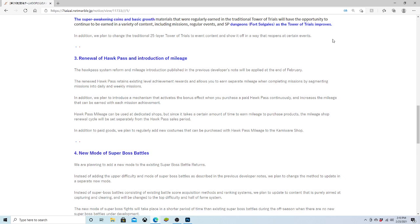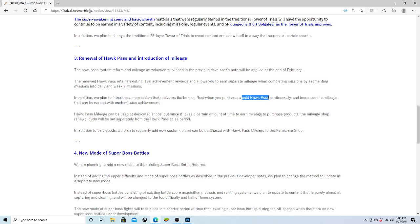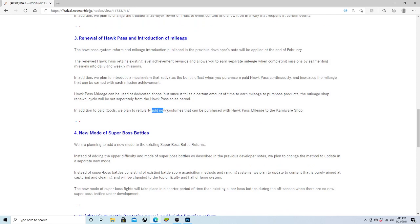Increasing the mileage that can be earned with each mission achieved. Hawk Pass mileage can be used at dedicated shops. The mileage shop renewal cycle will be set separately from Hawk Pass sale period. In addition, we plan to regularly add new costumes that can be purchased with the Hawk Pass mileage to the Kami Ware shop. I mean, this seems interesting. It's not as big as what I was hoping. Keeping the paid Hawk Pass version is really bad. But honestly, if they would have gotten rid of this and made it so that all people would be able to have everything from the Hawk Pass, that would have been huge.